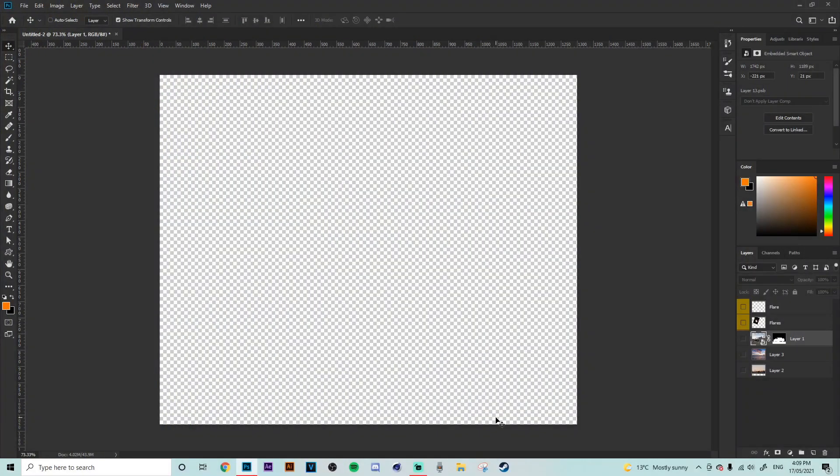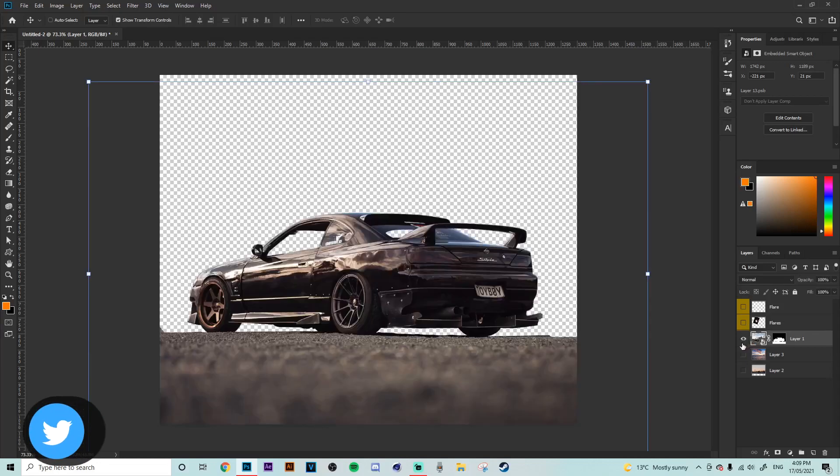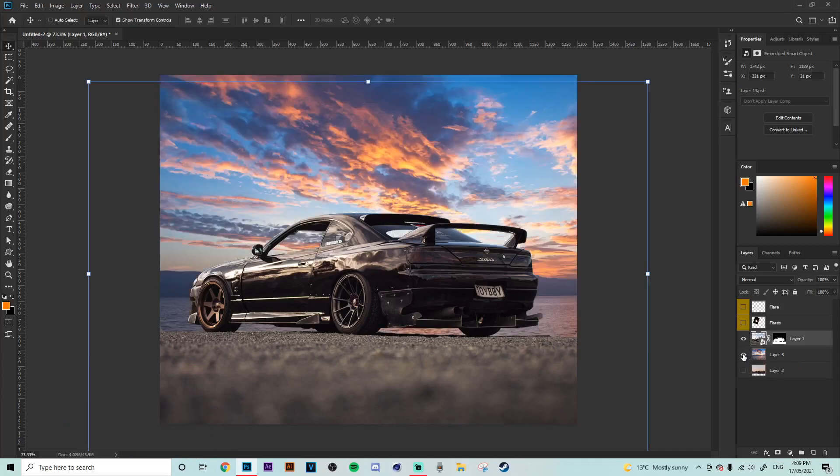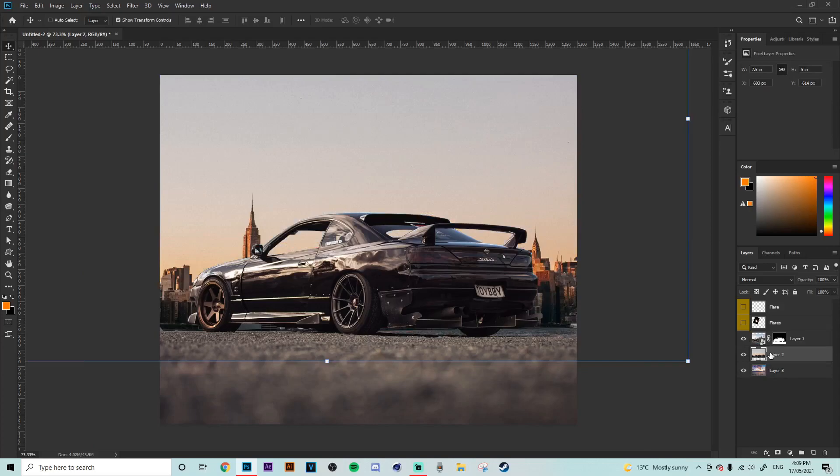Now in today's video we're going to be using three images and trying to blend them all together. These images being a photo of a car here that we already have pen tooled out just to save us the hassle, a sky background and a city background.